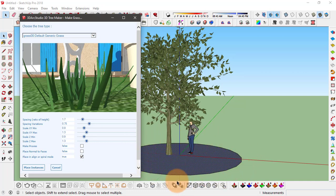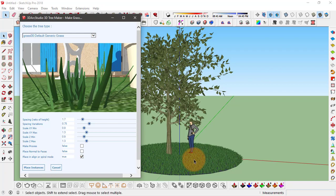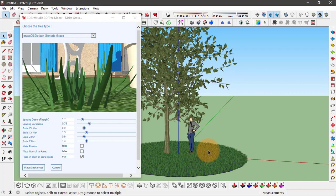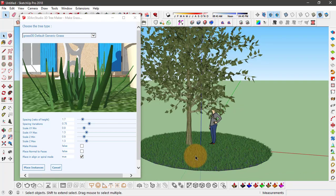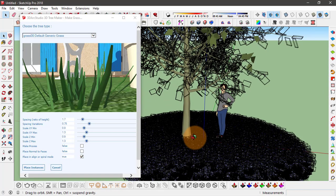And then click on place instances, and you see these grass objects have been placed.